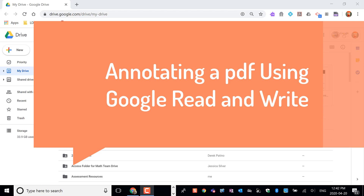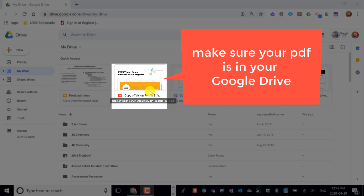This video is about using Google Read and Write to annotate a PDF that's in your Google Drive. Make sure your PDF is in your Google Drive.